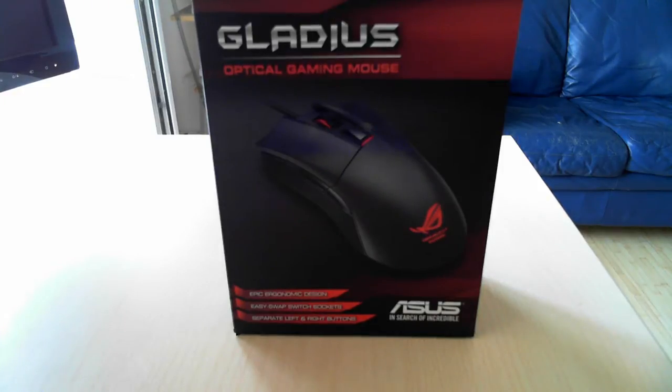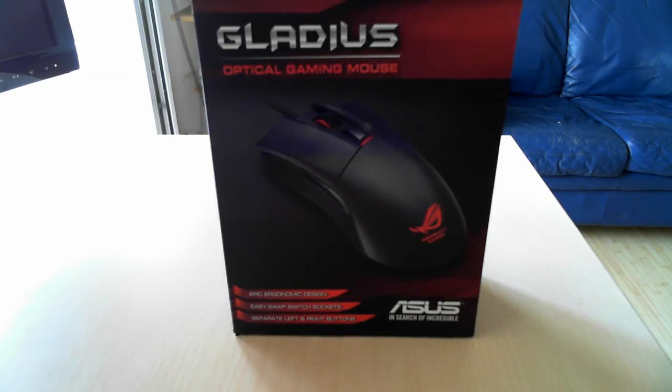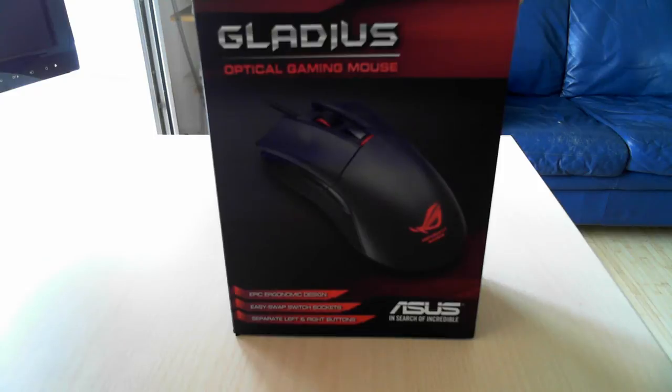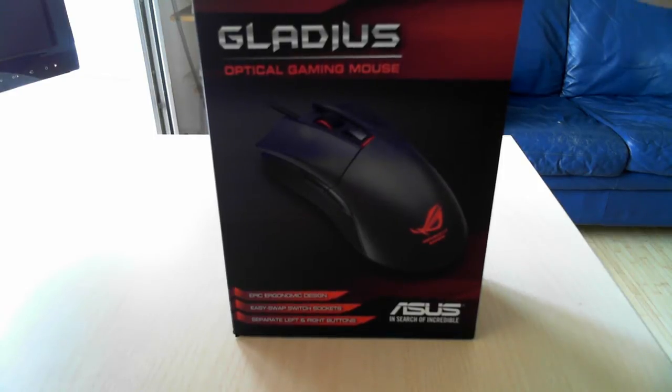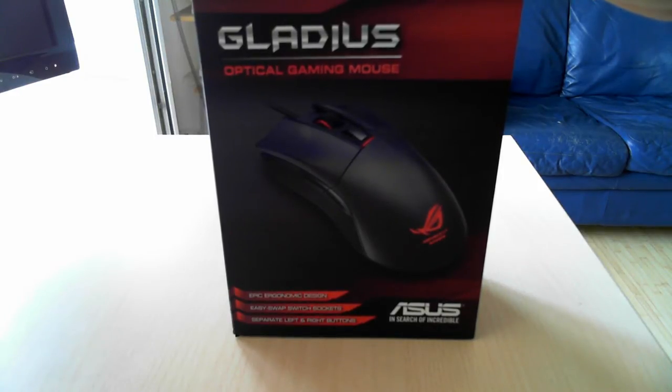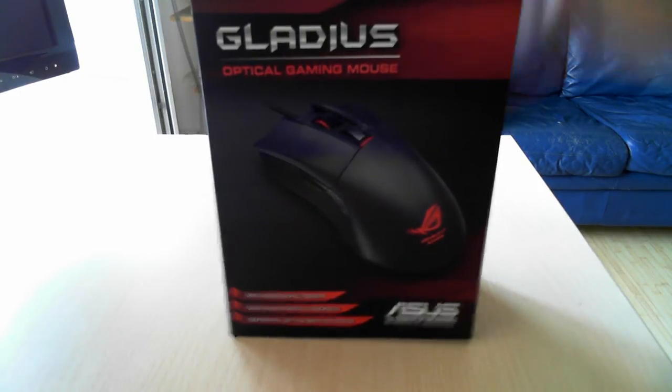Hello everyone, in today's unboxing video we will take a look at the new ASUS Gladius Optical Gaming Mouse. As you can see the packaging looks absolutely awesome.